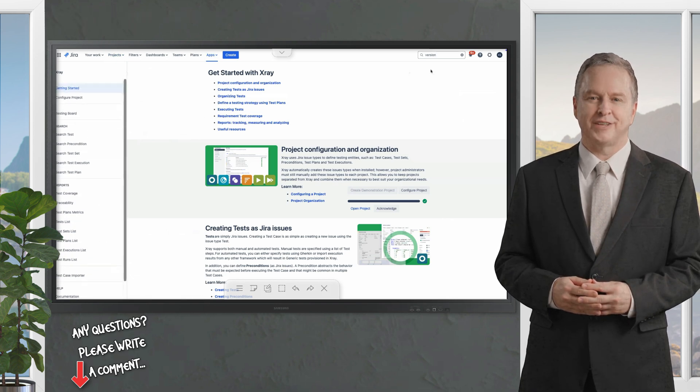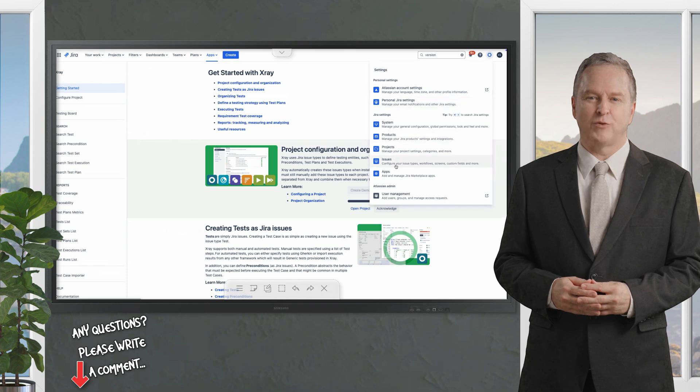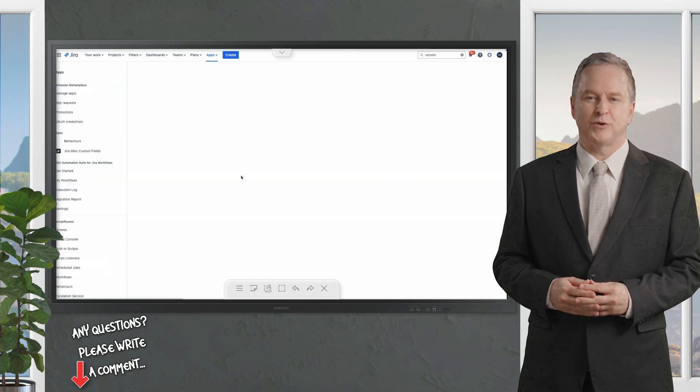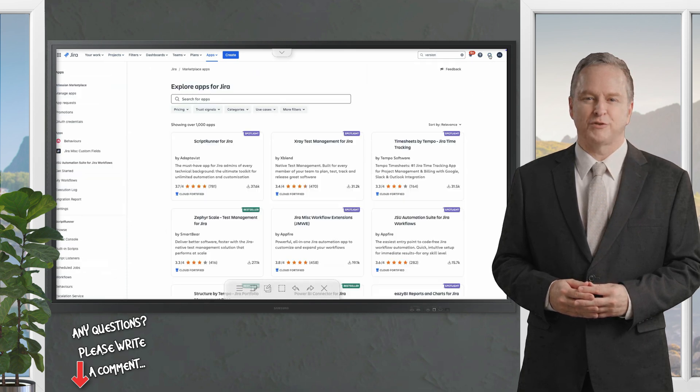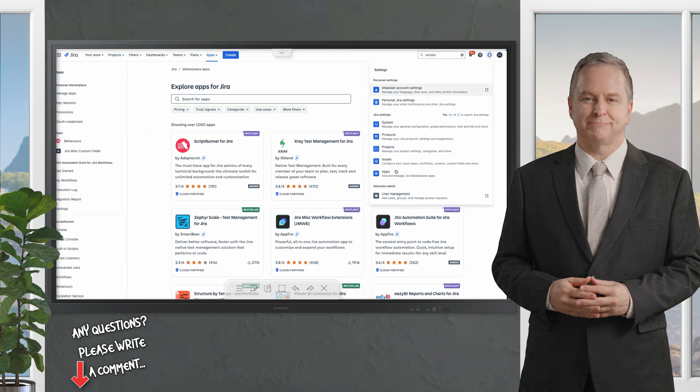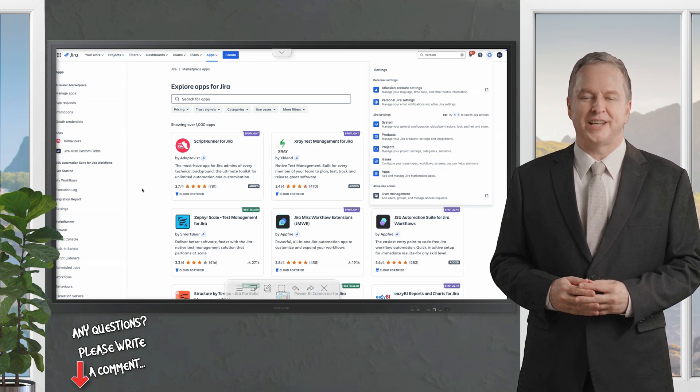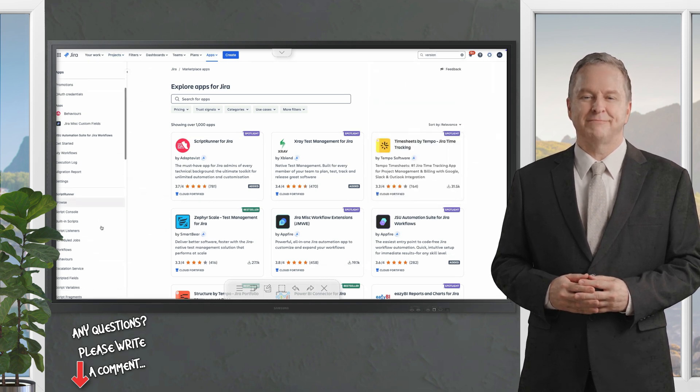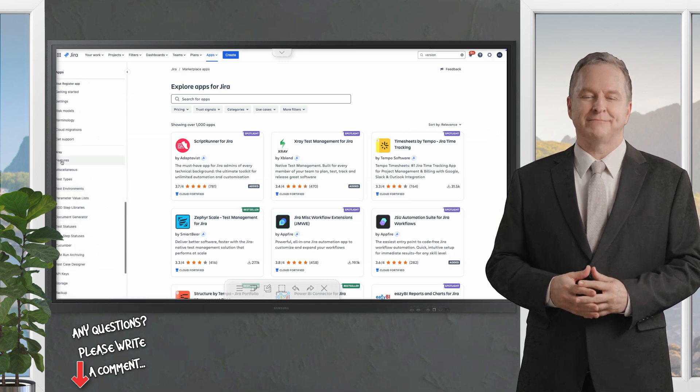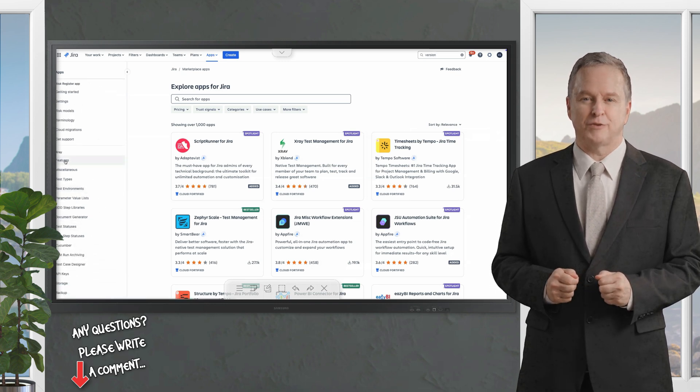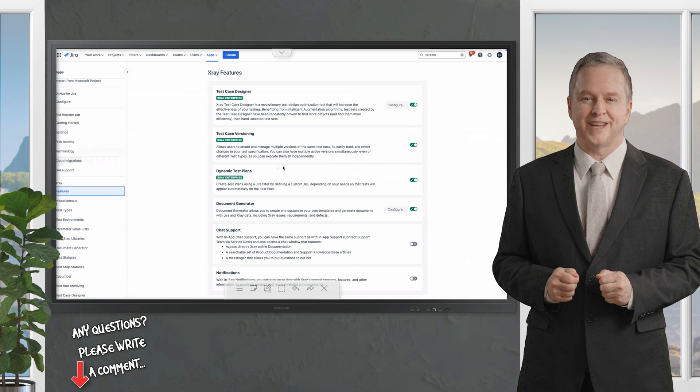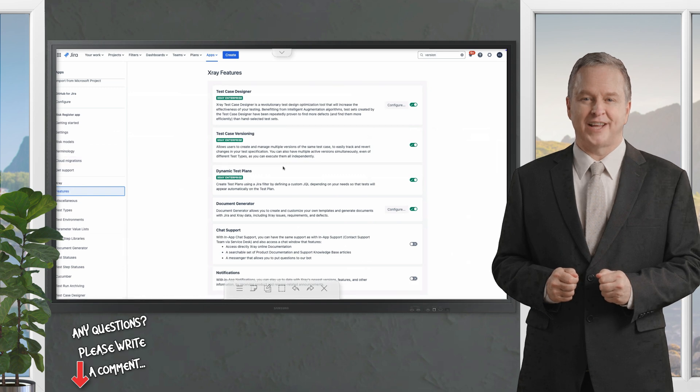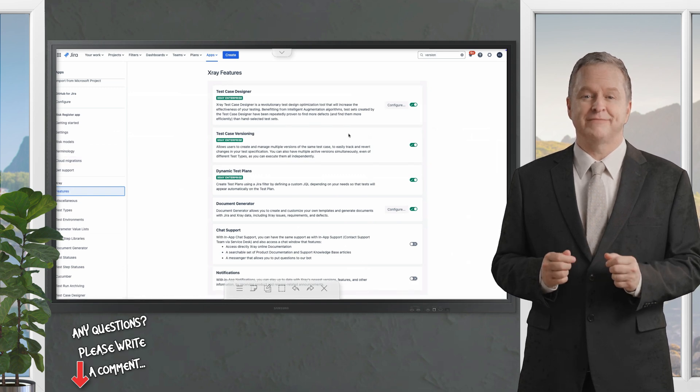Beyond the demonstration project X-ray offers several advanced features accessible through the Jira administration menu. Let me guide you through some key options. The feature toggles make the setup easier. In the settings menu under manage apps you'll find a section dedicated to X-ray features.